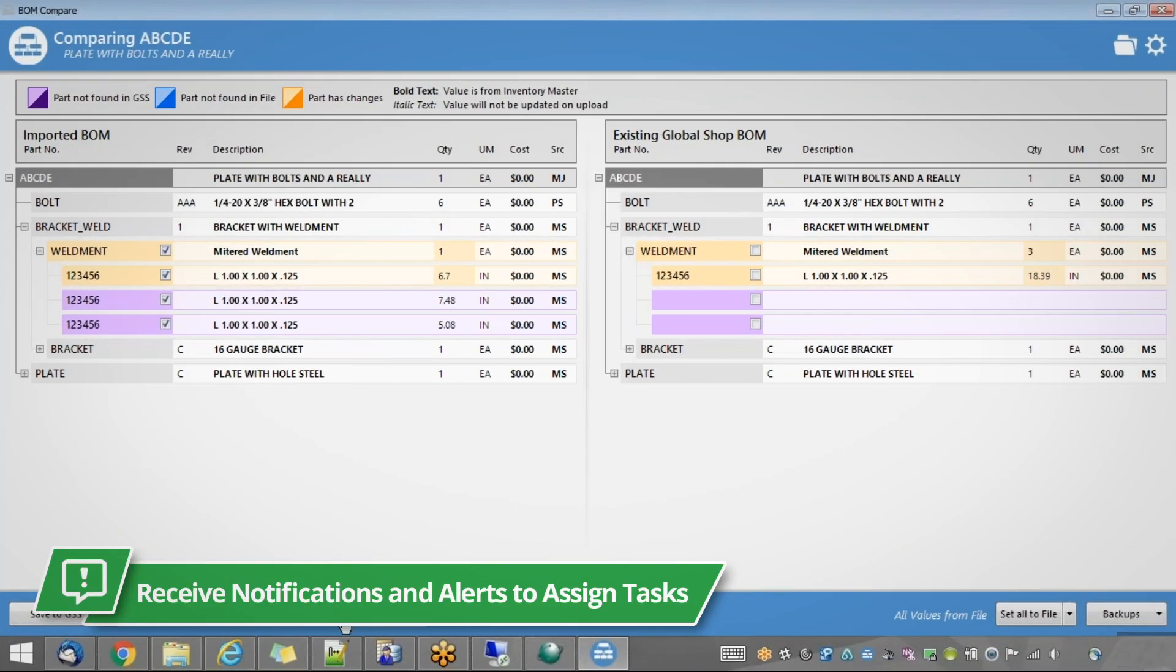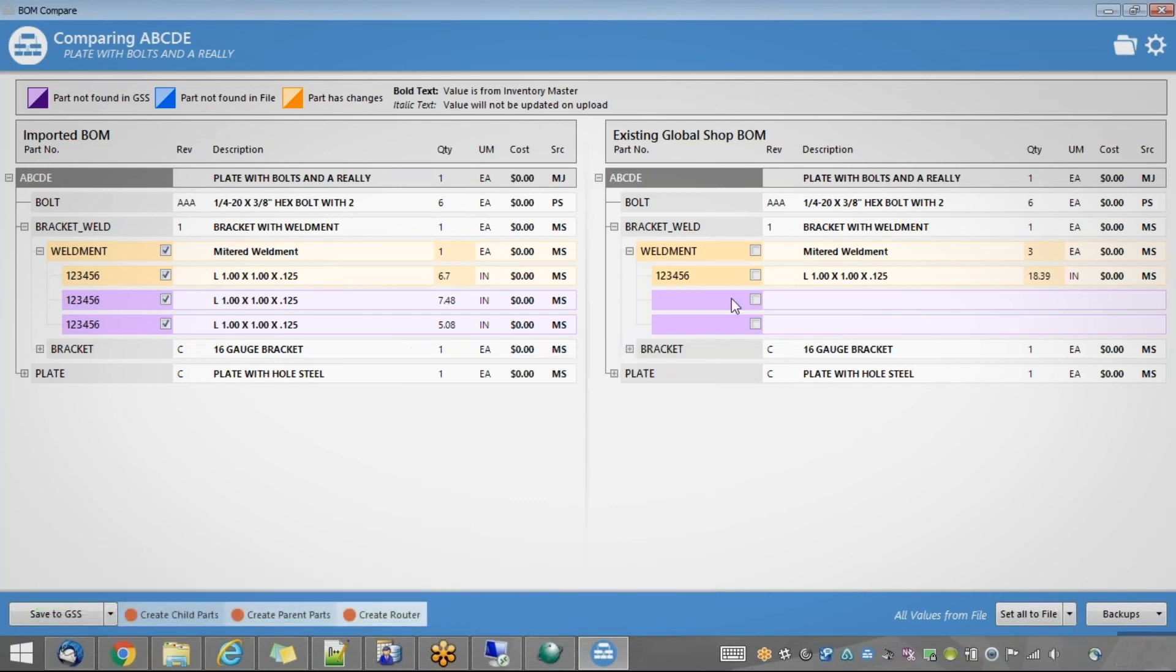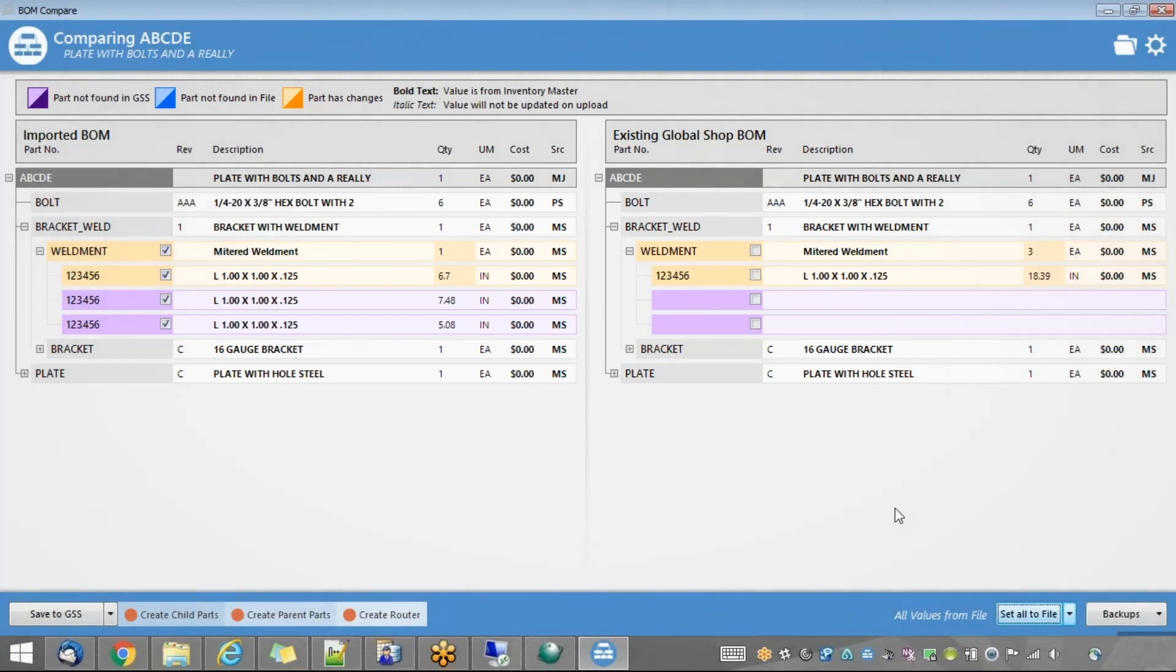Maintain your unique workflows with notifications and alerts to easily assign tasks for other departments once the Bill of Materials has been imported into Global Shop Solutions so that action can be taken.